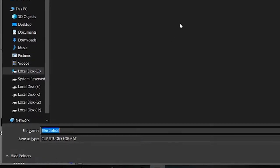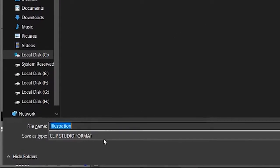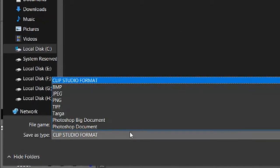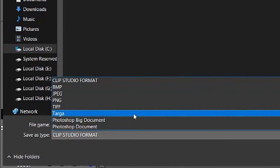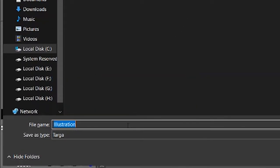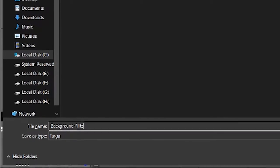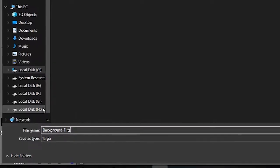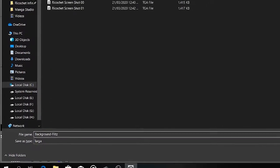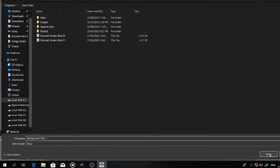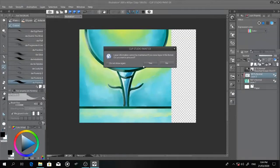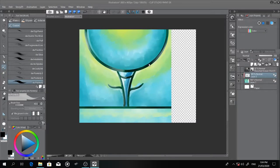Once we're saving it here, this is the important part. We need to save it in Targa or TGA file format because that's the only format that the game can read. I'll just name this as background dash illustration. And there we go. Save.